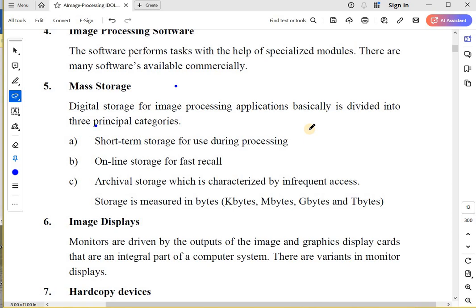Basically, storage for image processing is divided into three categories. The first one is short-term storage: whenever I am processing the image, I only need the storage for that duration. Online storage for fast recall: the image is there online and whenever you need it, you access it. And archival storage, which is characterized by infrequent access.